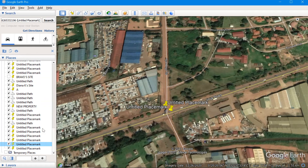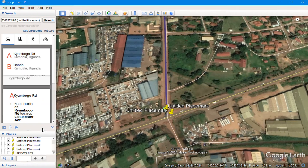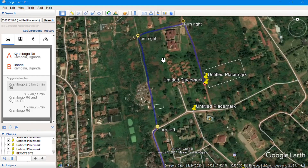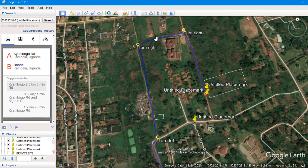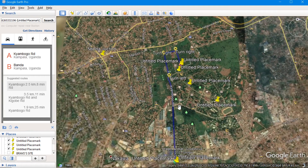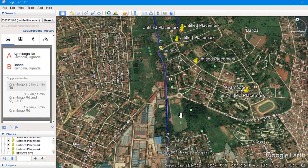Once I say 'directions from this point' and 'directions to this point', it will again generate the road just like it did with Google Maps. But the difference is that in Google Earth, I cannot shift or move this route to where I want it, like I did in Google Maps. So it is easier to create a location path using Google Maps than Google Earth, though both applications have their advantages and disadvantages. Hope this is very helpful to you, thanks.